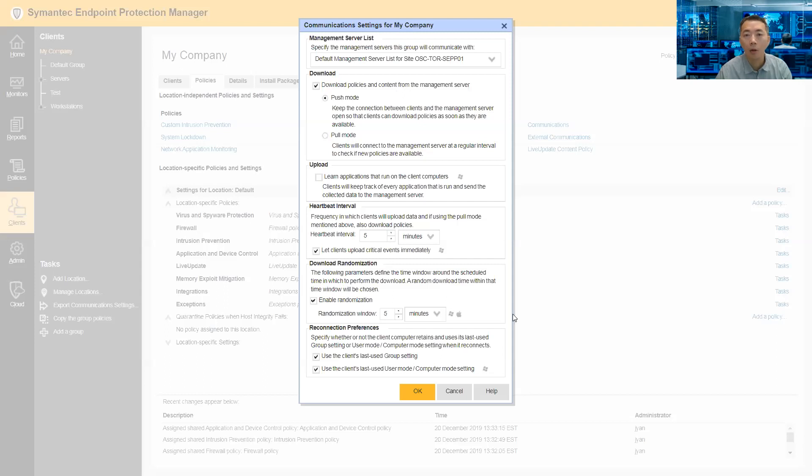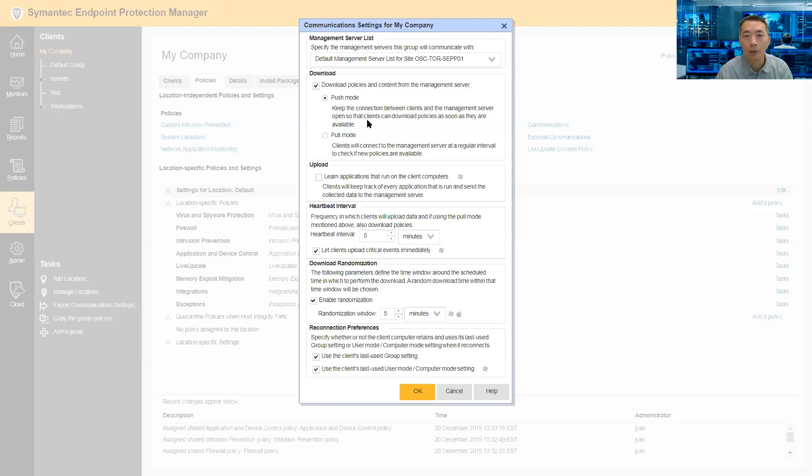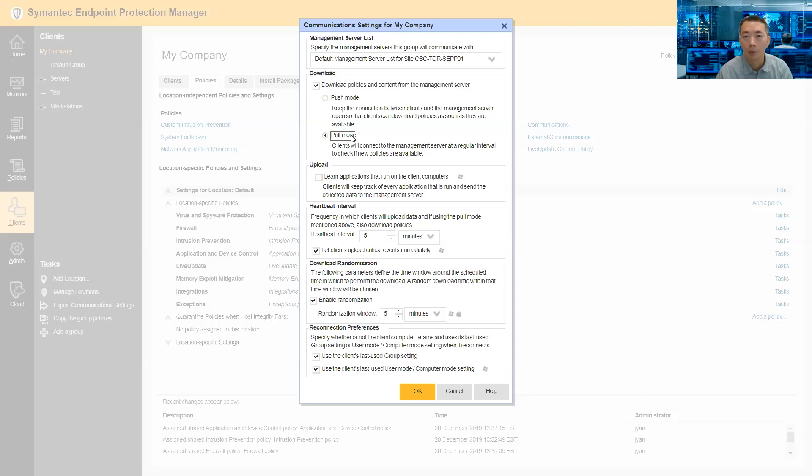How the client, the SEPM client, communicates to the SEPM server management server. There is download policies and content from the management server. Right now we are using push mode. Push mode means once the changes in the management server, immediately push the policy changes to client. So usually to save the SEPM server's performance,